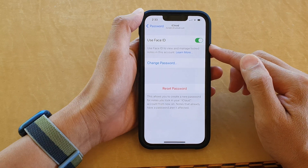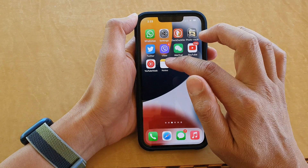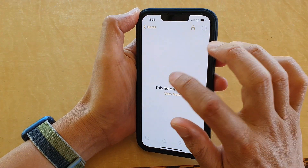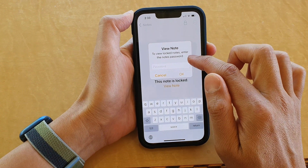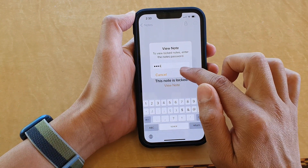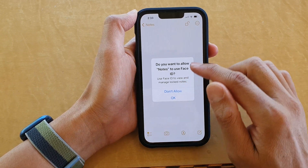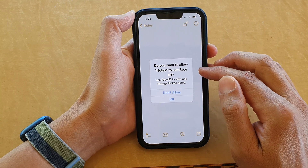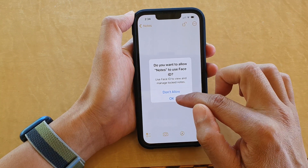From now on we can use Face ID to view and unlock notes. If I open up the Notes application, the note is locked, so I can tap on View Note. It says to view the locked note enter the passcode — I've entered it earlier. Now it asks do you want to allow Notes to use Face ID to view and manage locked notes.